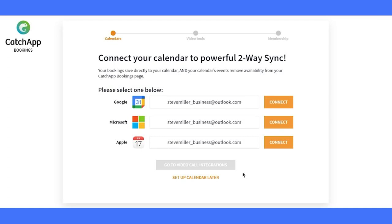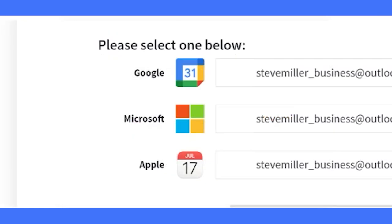Your schedule, synced to perfection. Choose your preferred calendar, Google, Microsoft, or Apple.